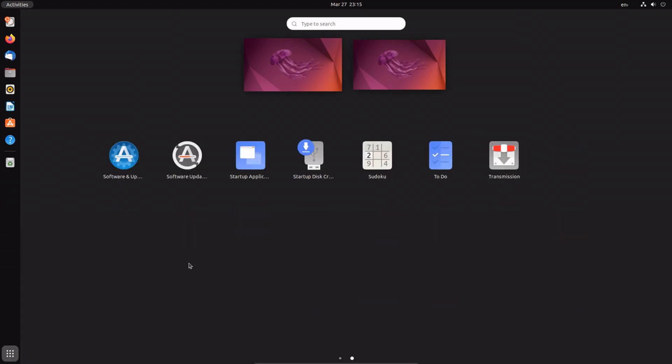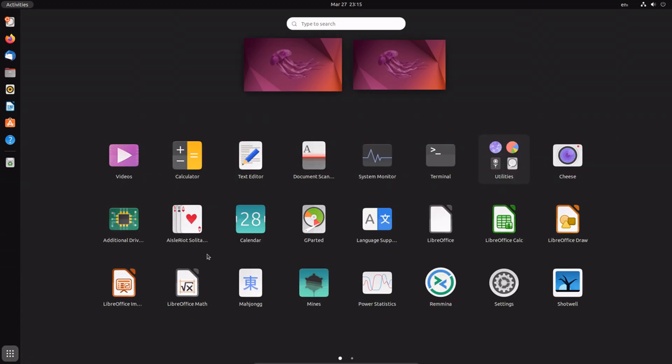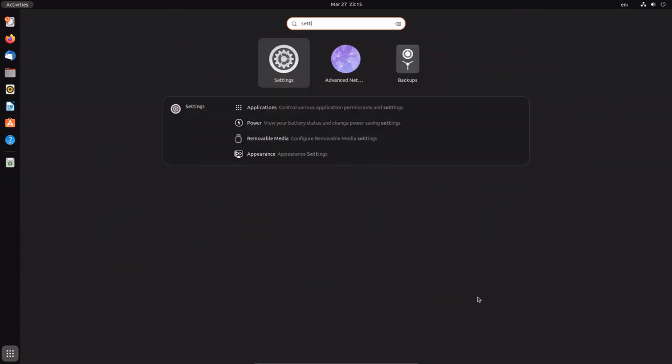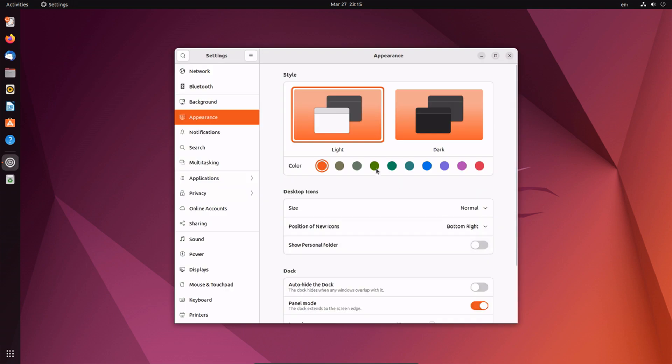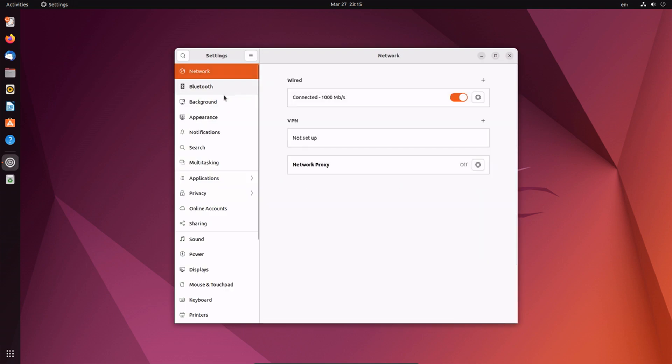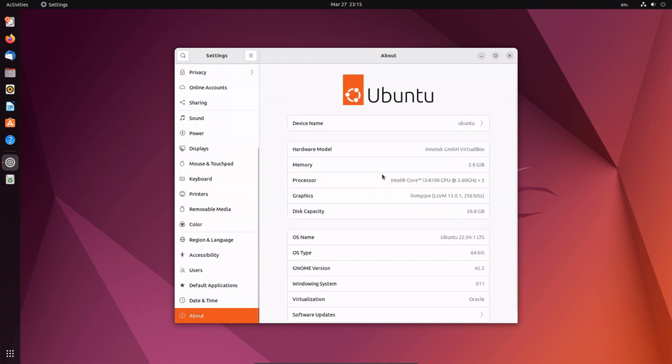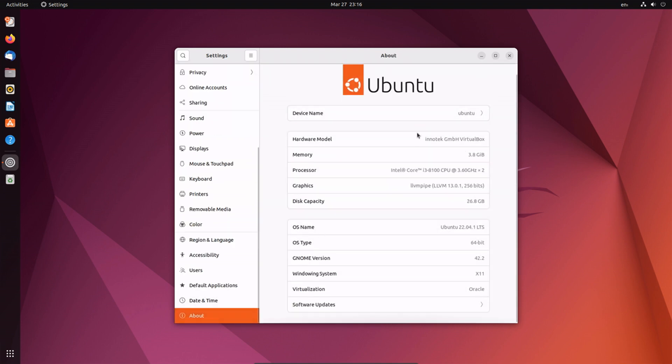GNOME is the default desktop environment for many Linux distributions such as Debian, Ubuntu, Fedora, OpenSUSE, and numerous others. In today's video, I will be explaining a beginner's guide to GNOME extensions and top 10 GNOME extensions you should must try.